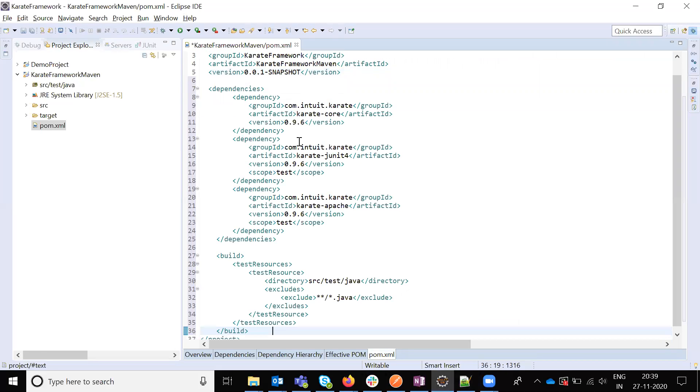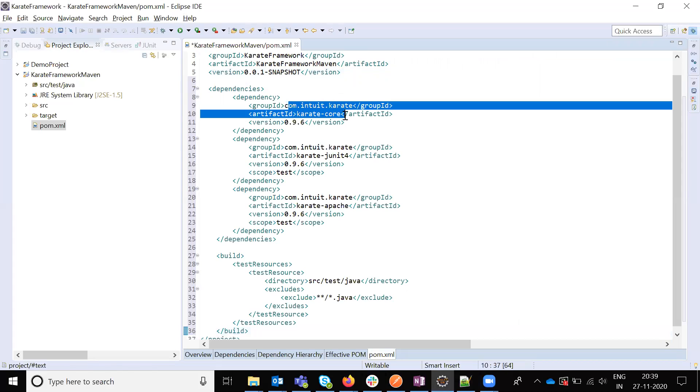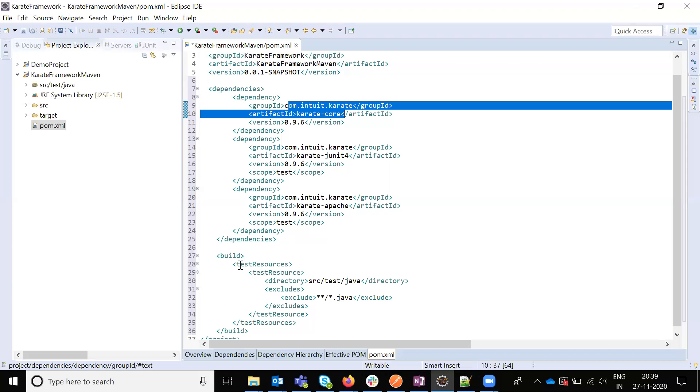And paste it. Here this is all the dependencies you need to copy. 0.9.6 is Karate core, and JUnit is 0.9.6, and Apache also 9.6. And this is the build purpose.